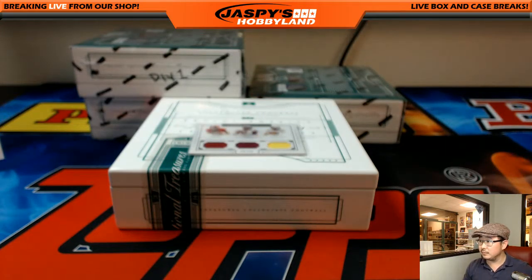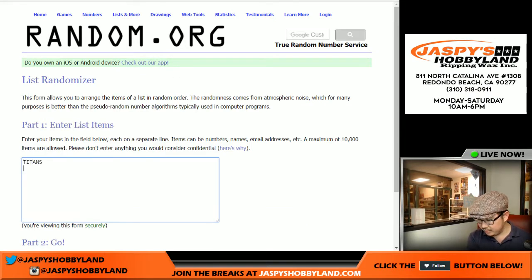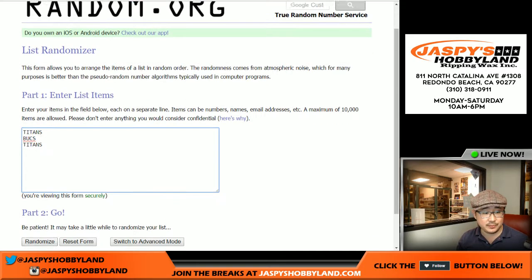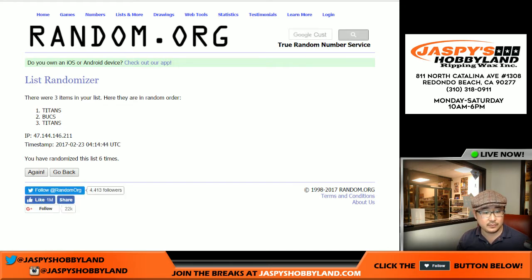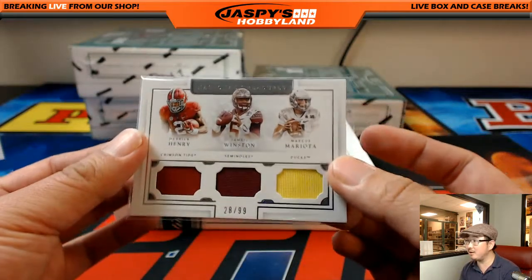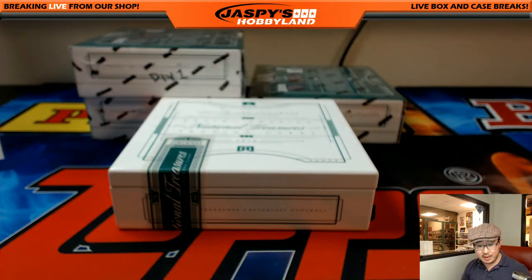Quick randomizer. Titans — Derek Henry. Bucks — Jameis Winston. Titans again — Marcus Mariota. Let's roll again — four and a two, six times. Sixth and final time. Titans had the odds, Titans are on top after six times — that's the AFC South, Joseph G with that one. Nice triple relic — three color triple relic. 28 out of 99. And there you go folks, that's that. That was random division break number five. Let's do another one. Joe for jazzpiecehobbyland.com — see you later.